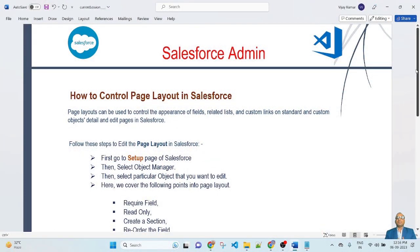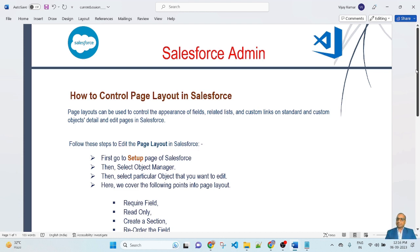In this lesson, we will see an example of how to control page layout in Salesforce. Page layout can be used to control the appearance of fields, related lists, and custom links on standard and custom objects' detail and edit pages. Follow these steps to edit the page layout in Salesforce.